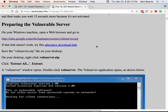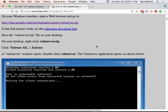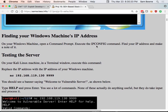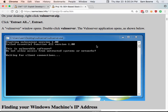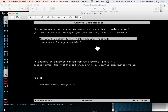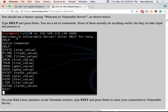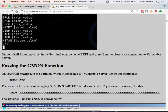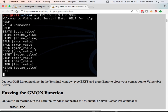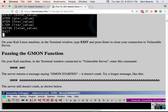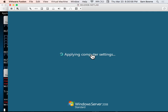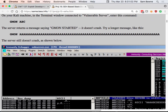I've combined two processes here. The first thing you have to do is connect to the server and fuzz it to find the vulnerability. When you connect to it with netcat on port 9999, you get a series of commands reminiscent of an email server — just meaningless commands, but some have different vulnerabilities. We'll fuzz the GMON function here, which is the one we're going to exploit.